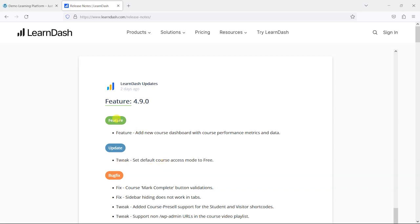What we're going to do in this video is just look at these two here. So we've got a feature and an update, and the feature says add new course dashboard with course performance metrics and data.